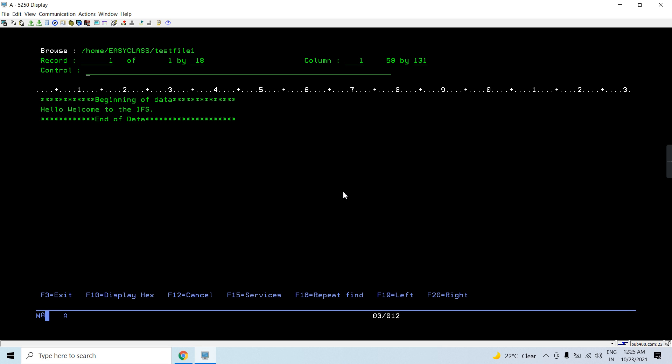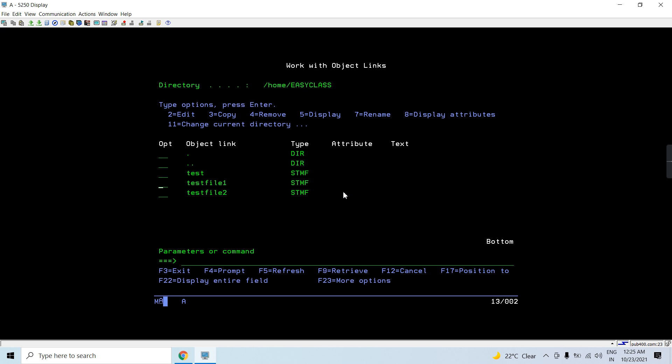In this case, if you notice that this file is located inside slash home directory and then inside my user profile directory, that is also my current directory, easy class slash test file one. So to access this object as file one I need to have this path till this file.